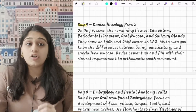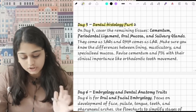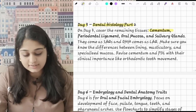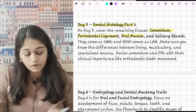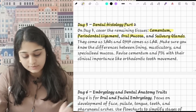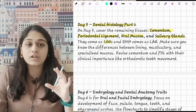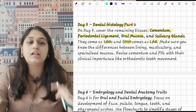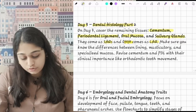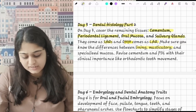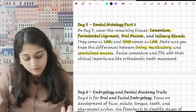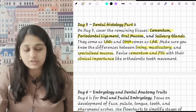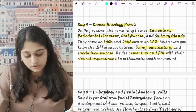On day 3 you will again do dental histology — the remaining topics: cementum, periodontal ligament (PDL), oral mucous membrane (OMM), and salivary glands. SAQs mostly come from these topics and OMM is a frequently asked LAQ topic. Make sure you know the difference between lining, masticatory, and specialized mucosa, and revise cementum and PDL with their clinical importance.